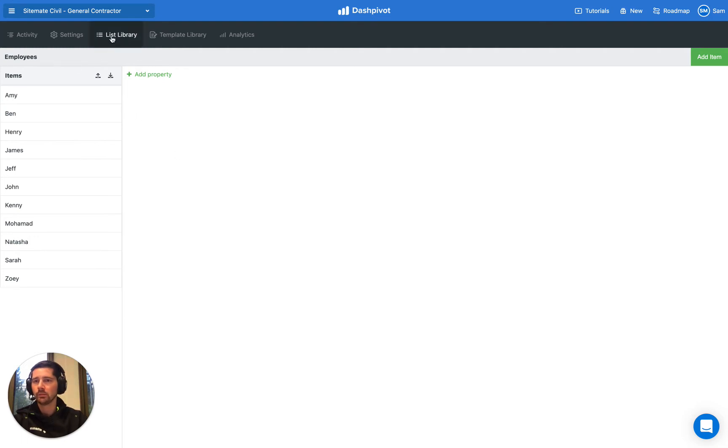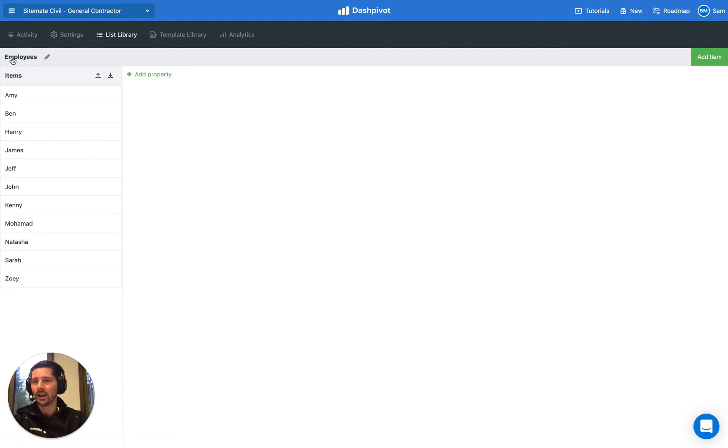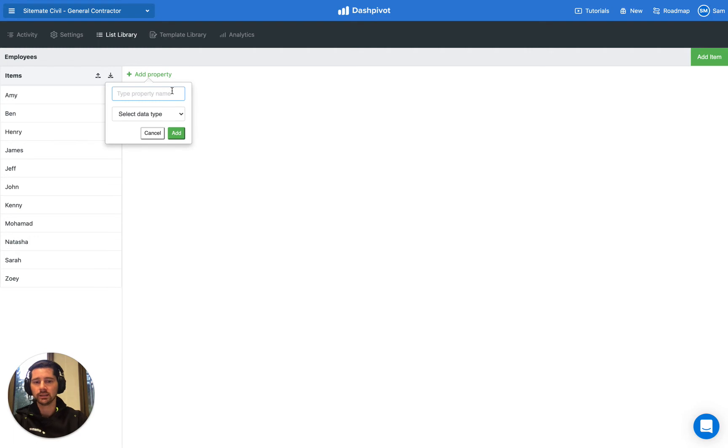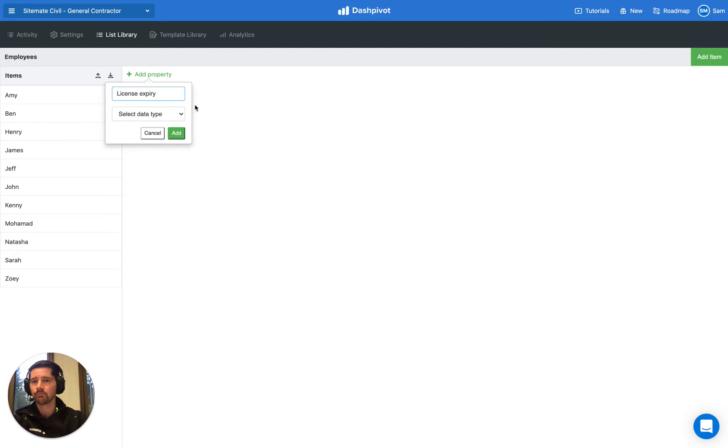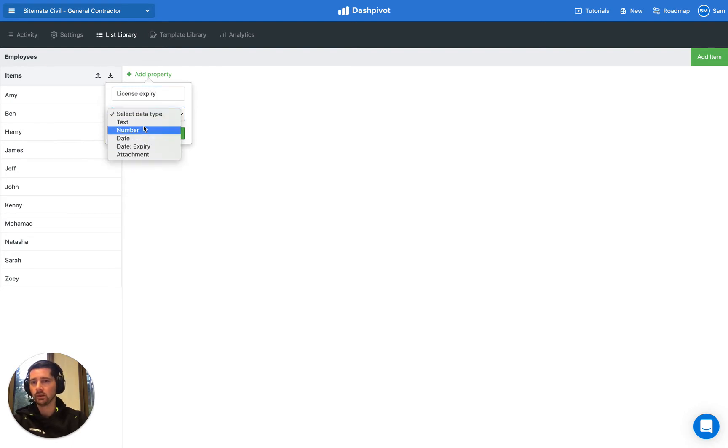You can see here we're in the list section with our list of employees. We want to add a new property, and in this example we're going to call it license expiry. We're going to make sure that the property we select